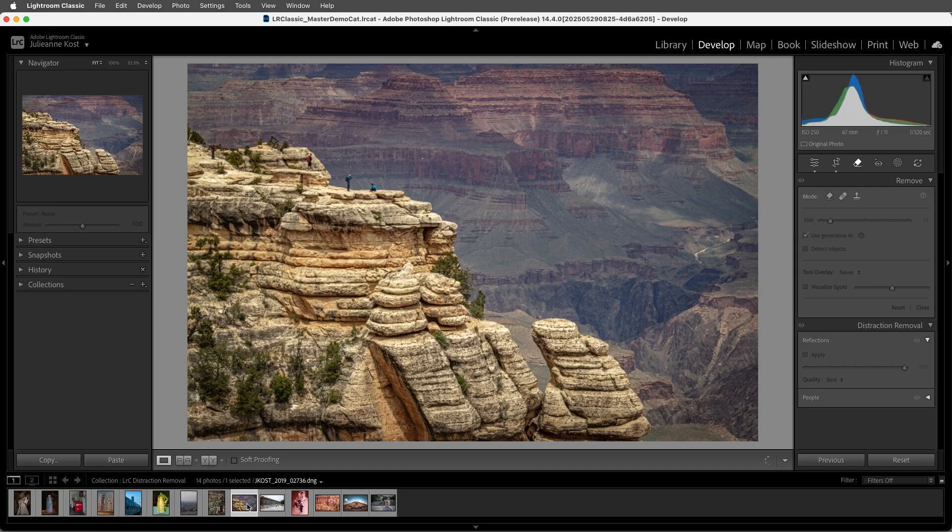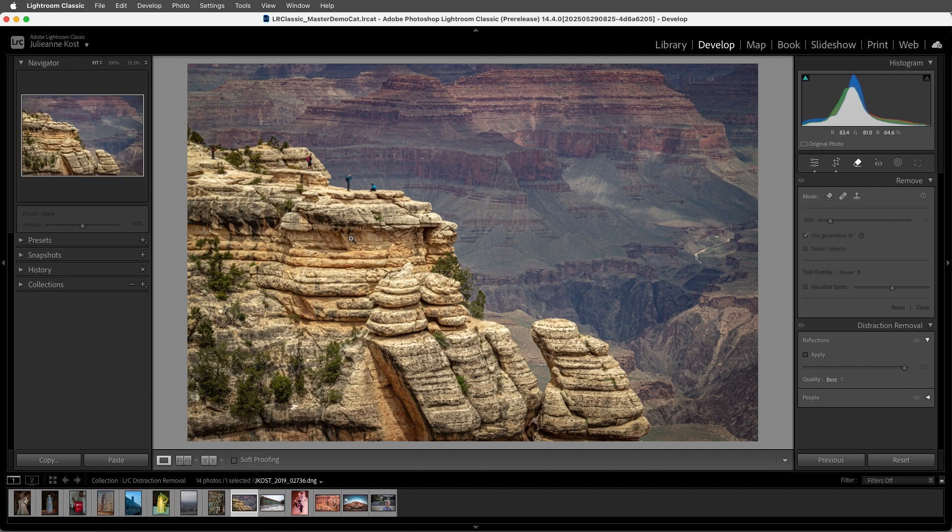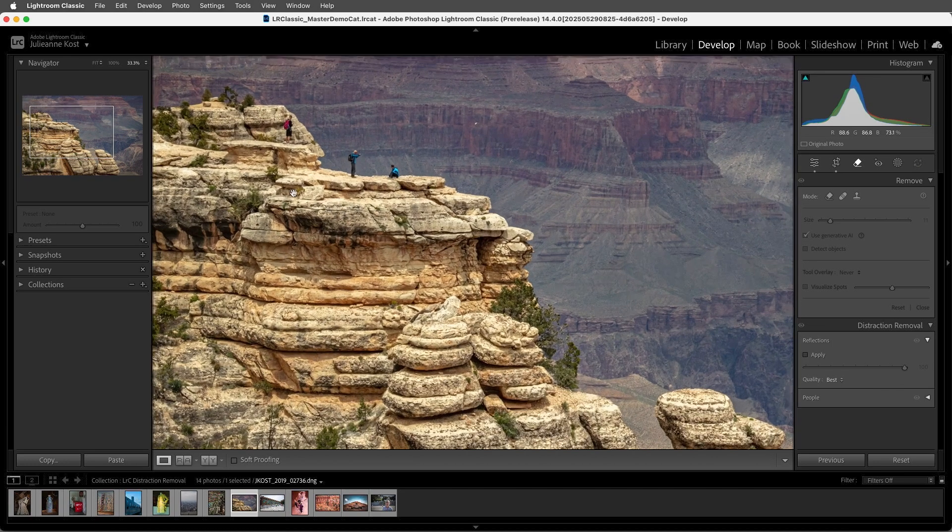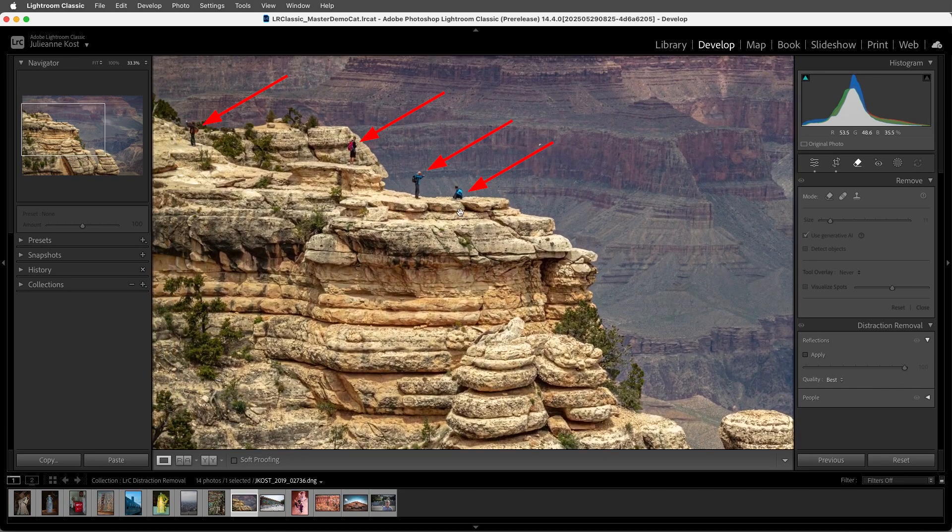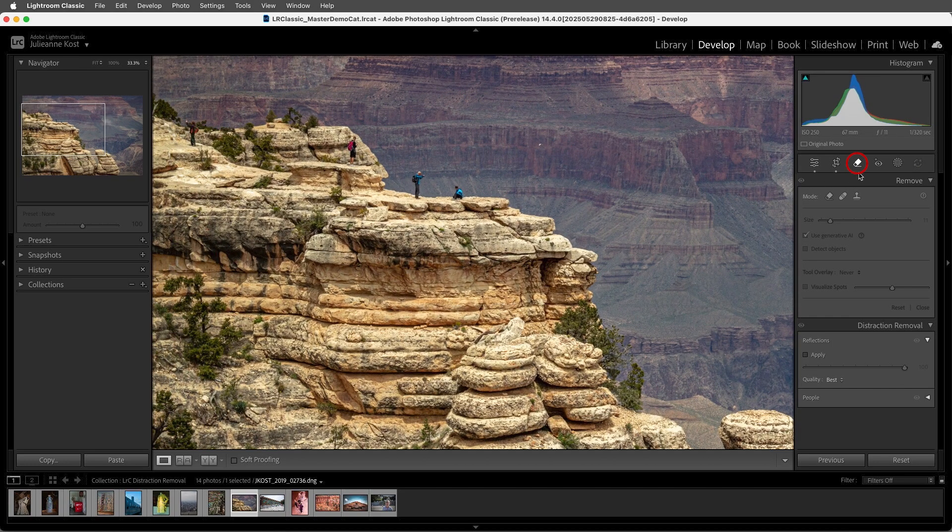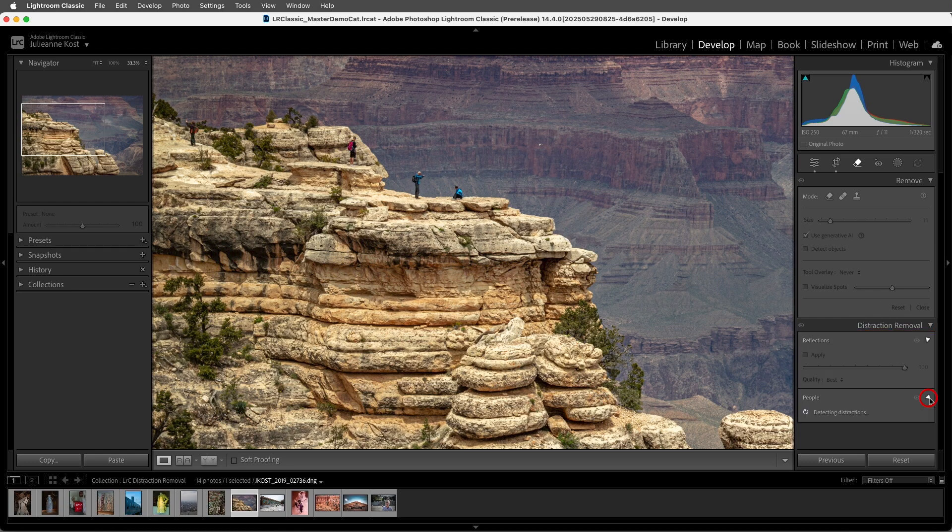All right, in this image, I want to remove the distracting people. With the Remove tool, I'll go to Distraction Removal, but this time I'll select People.